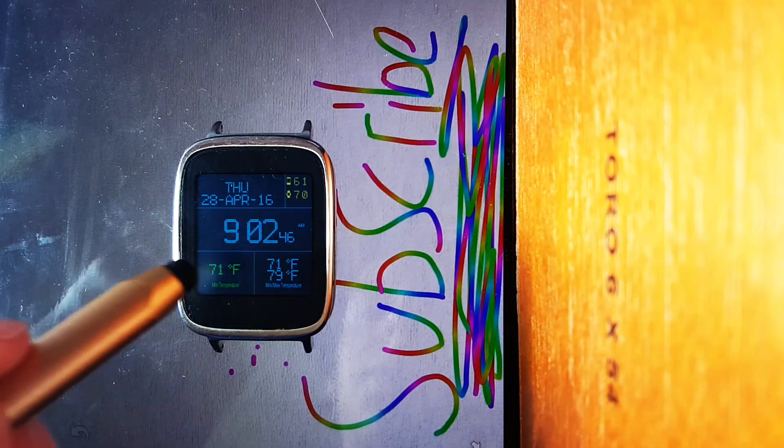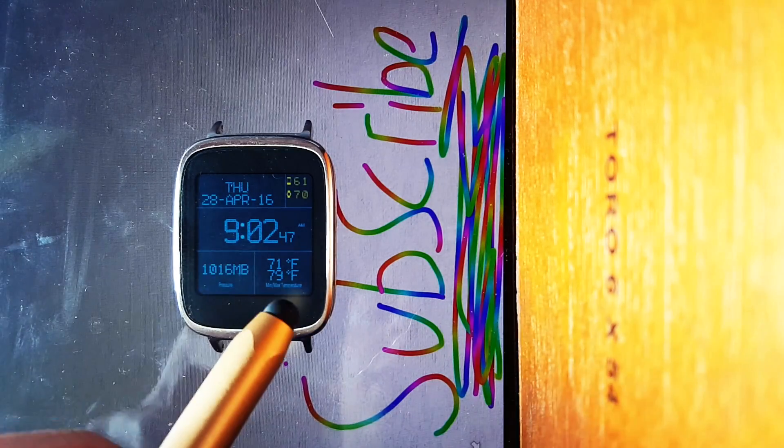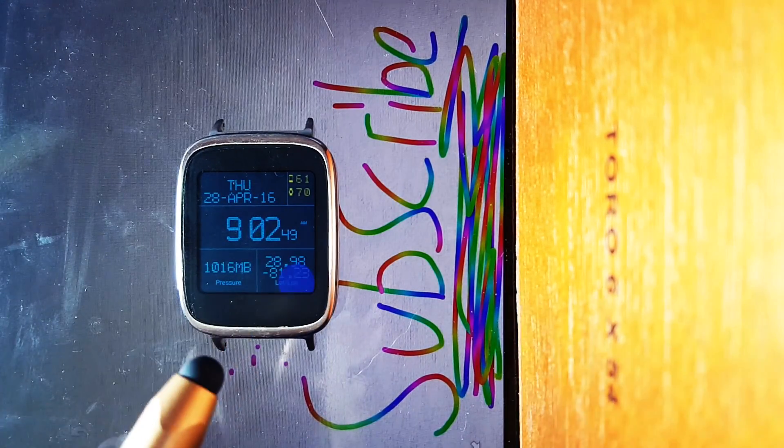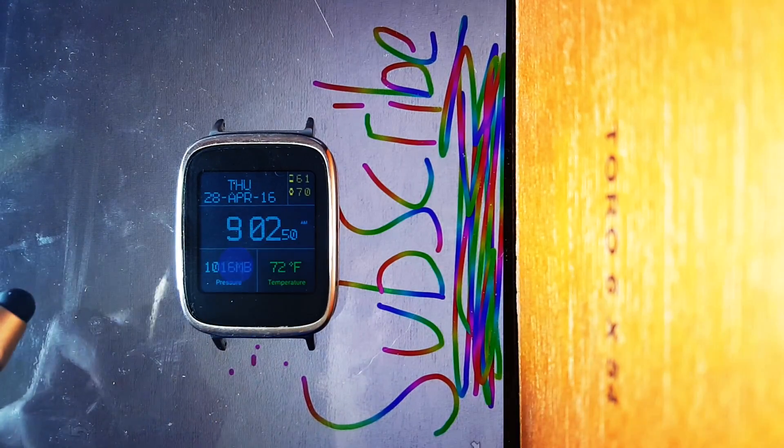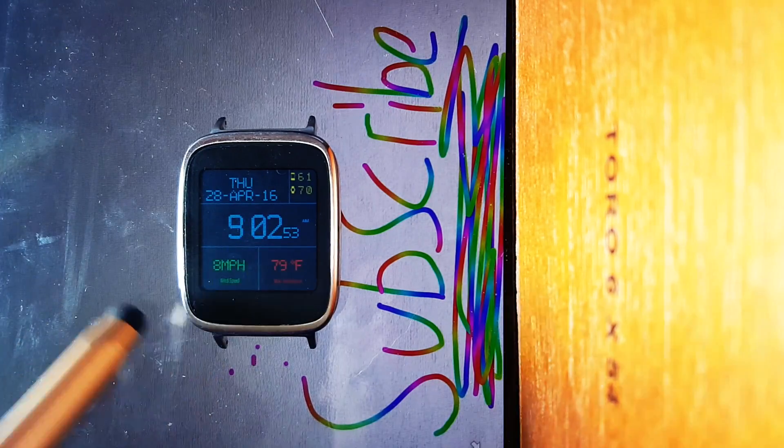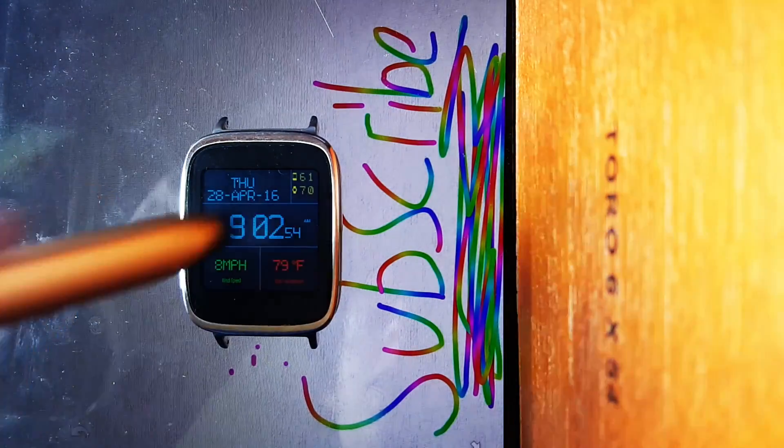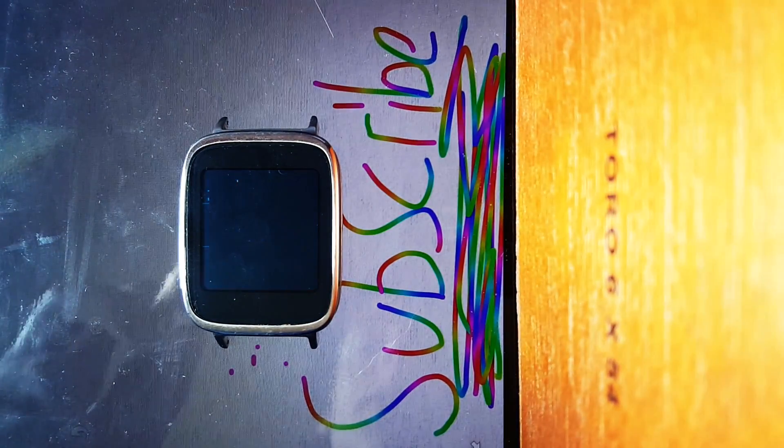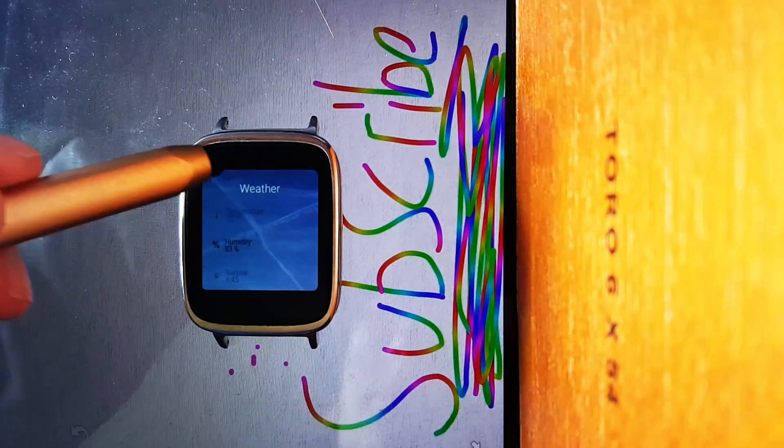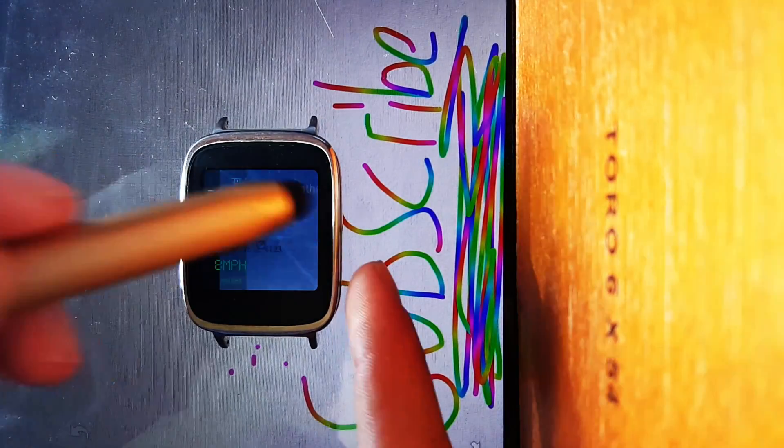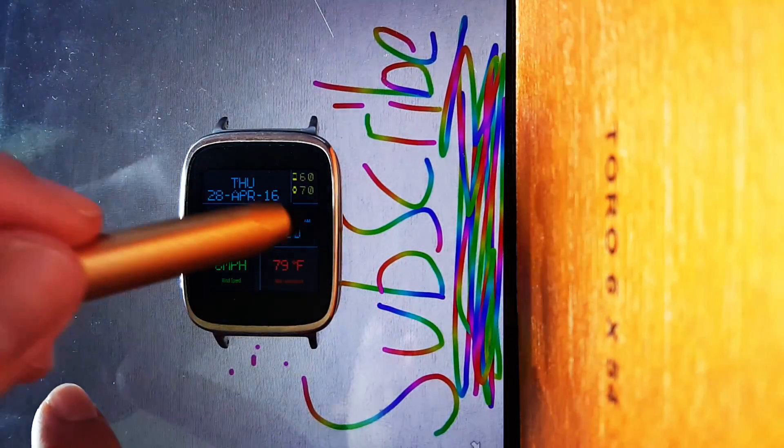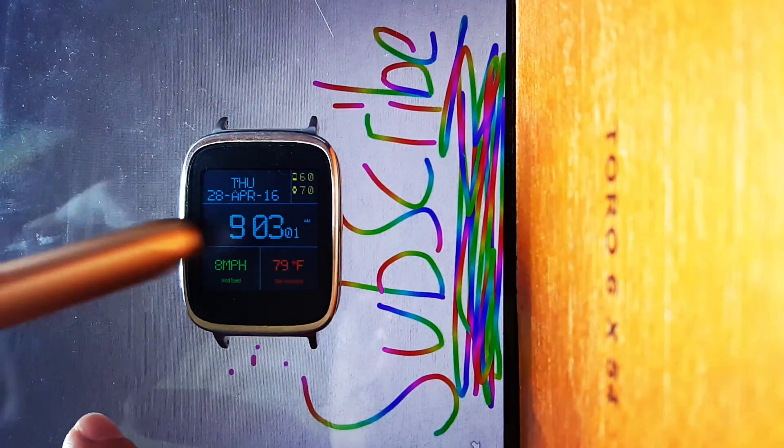and you can scroll through all types of different things, min and max temperature, which is kind of not useful when it's right there. But as you can tell, this just goes on forever. There's all types of different settings you can have there. If you click in the center, it'll take you to another page with all types of weather information. Very nice watch face. With that said, let's jump into the two games.